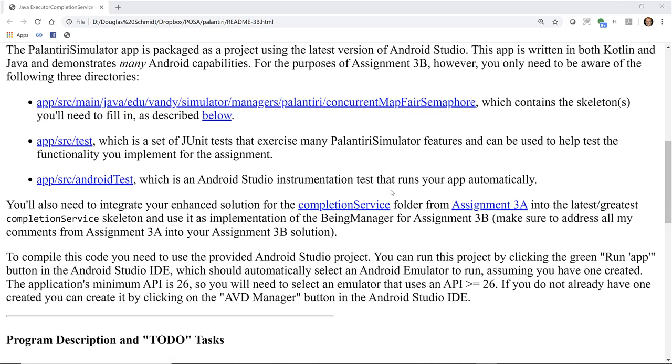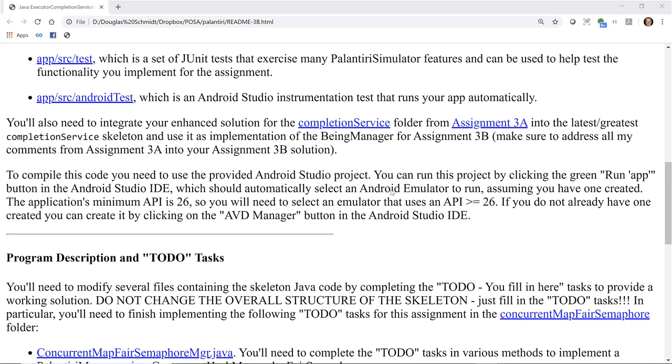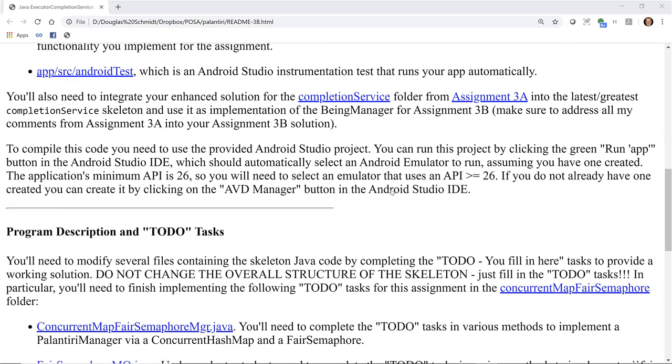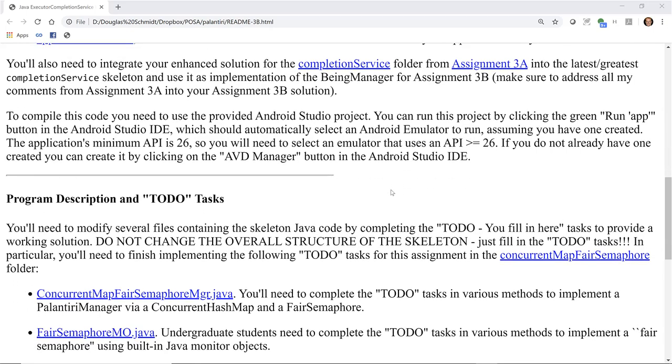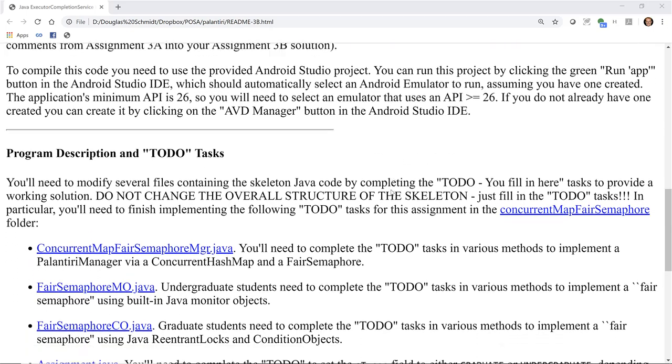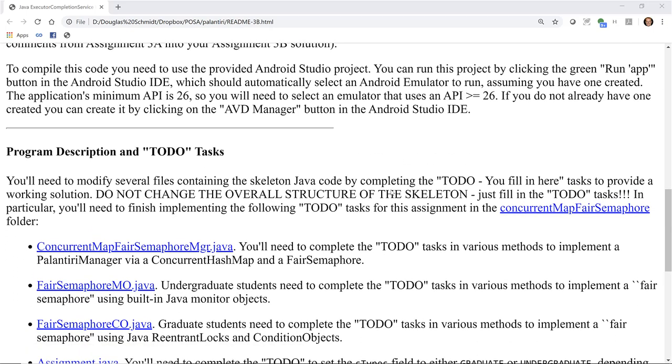To compile this code, you'll need to use the provided Android Studio project. No surprises there — this is the same as you've always done.